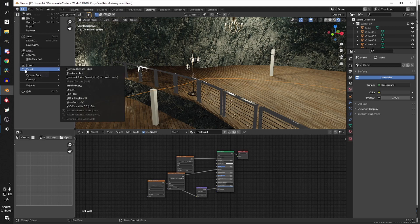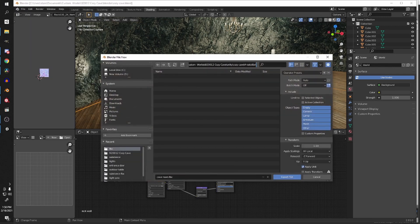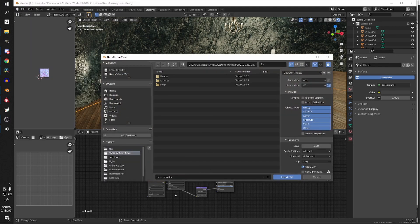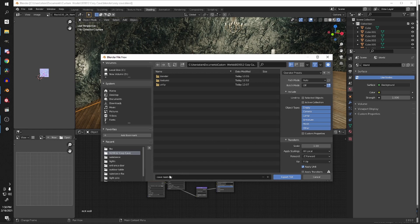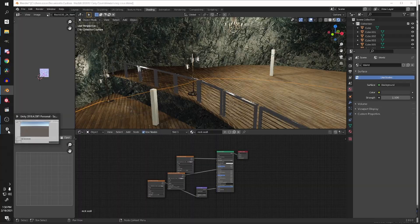Go to File, Export, FBX. I'm going to make sure I'm in the folder that I want to be in. I'm just going to export this as cave room and then I'm going to press Export FBX.